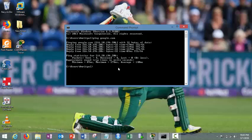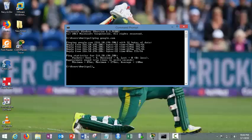So ping actually makes use of ICMP packets at the backend. ICMP stands for Internet Control Messaging Protocol, which helps us to trace the health of a destination. So this is the first command we are having called ping.